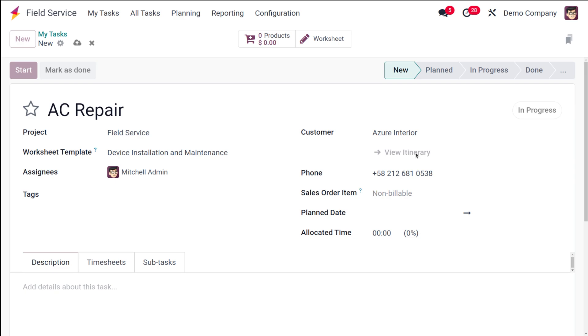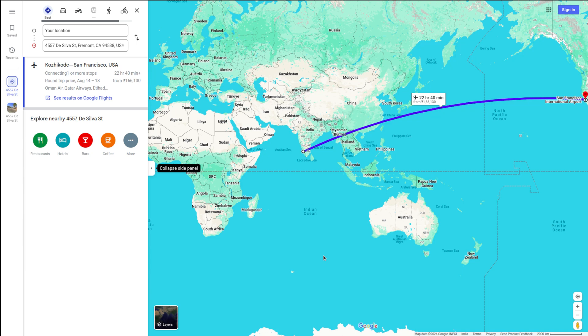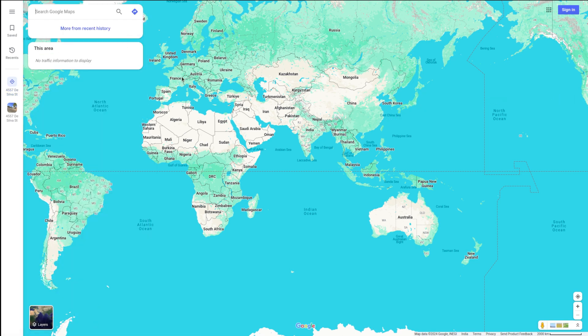Once you choose the customer, you can see something called 'View Itinerary'. If you click on that, it will take you to the map — specifically the location of that particular customer. You can see how much time it will take to reach that person. This is basically Google Maps, which you can use to navigate to the customer location, choose your vehicle, and get directions. I'm just closing the map now.